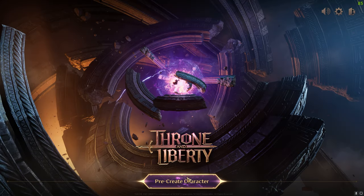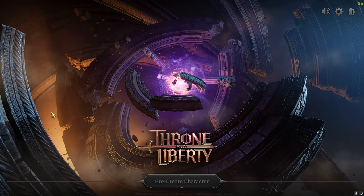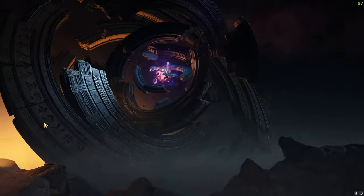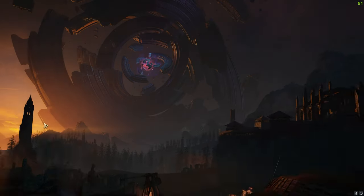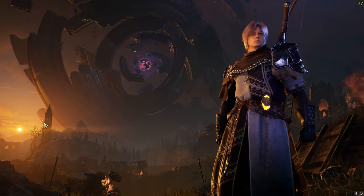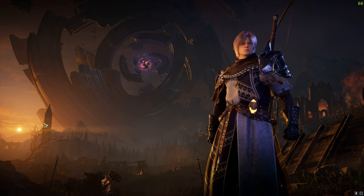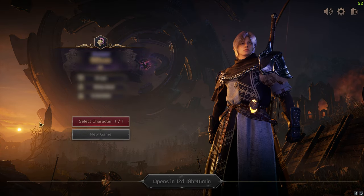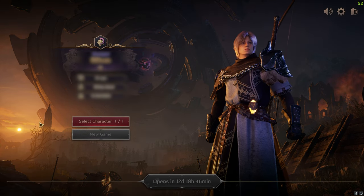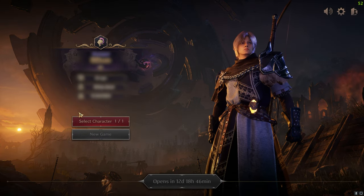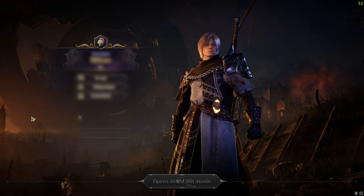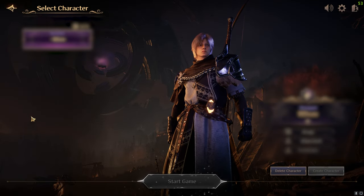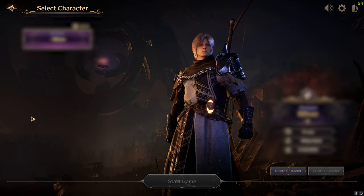Creating an account for a Korean game isn't as straightforward as just registering and downloading. As with any Korean game, one important thing you will need is a valid Korean phone number, as there is a phone verification which you won't be able to pass without the phone number.